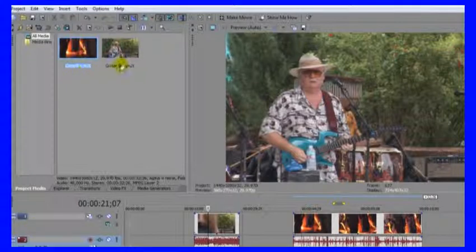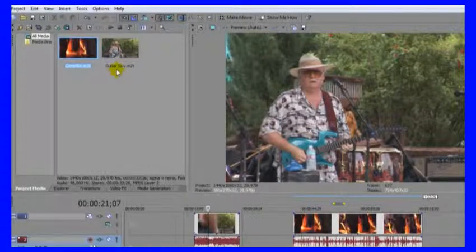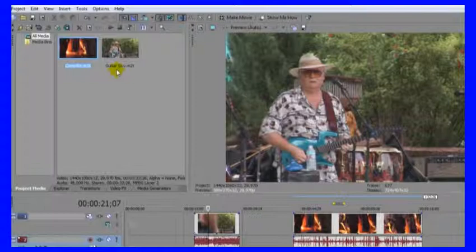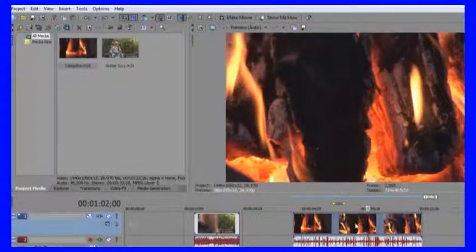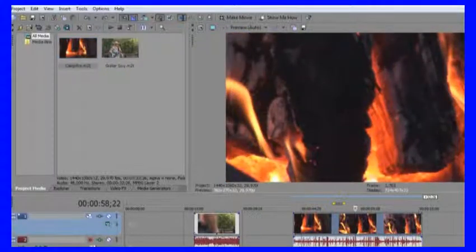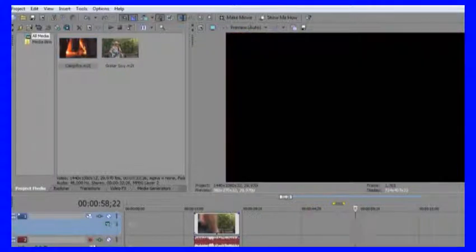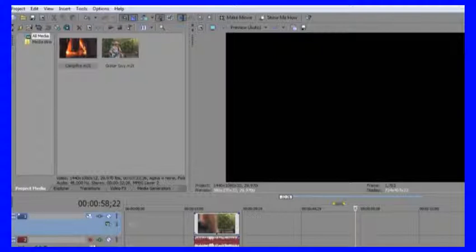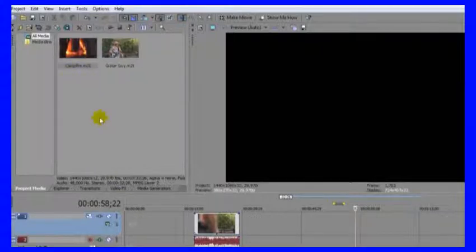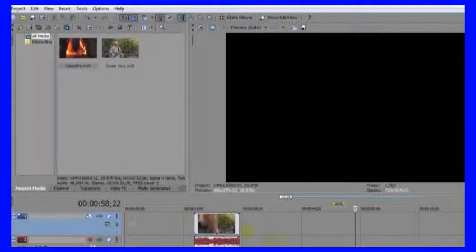So what happens if we delete campfire? I'm just going to hit the delete key and it is gone off the timeline. But look, it's still here in project media. Just because I've deleted it off the timeline doesn't mean it's deleted from project media.